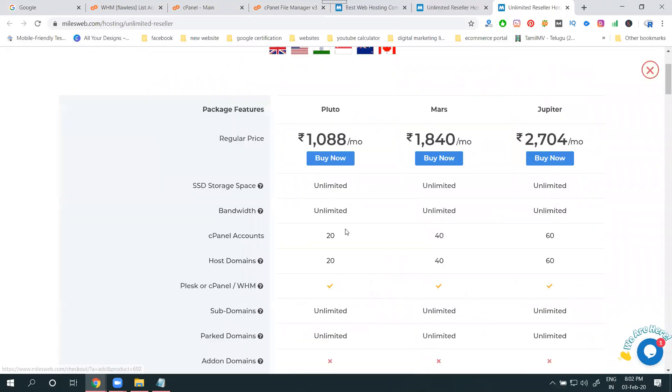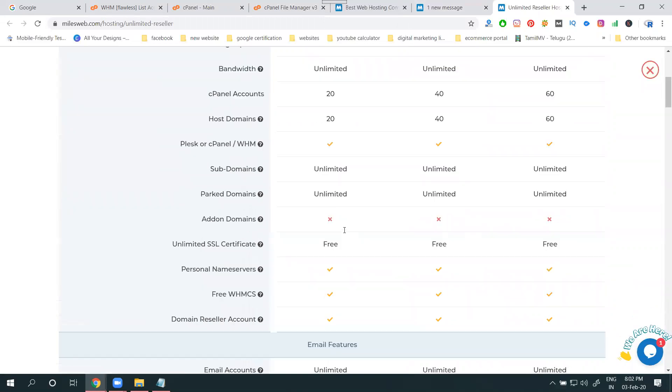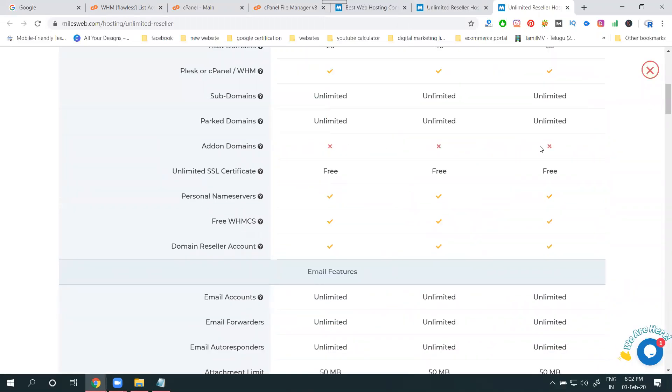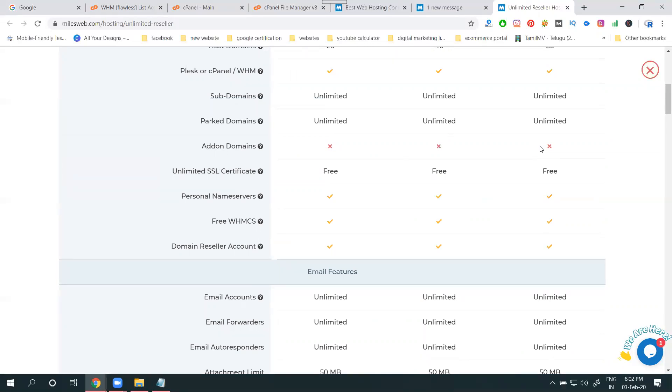In this one, if you go for add-on domain, there will be no option. If you're creating a number of cPanel for unlimited space, there's no add-on domain option.